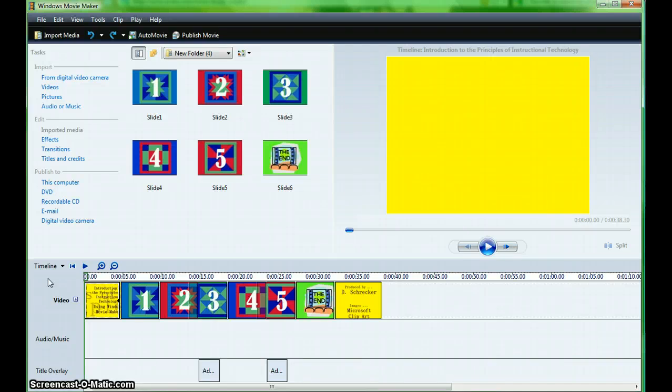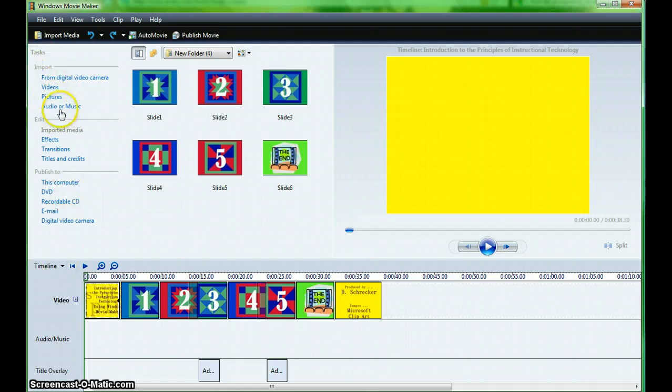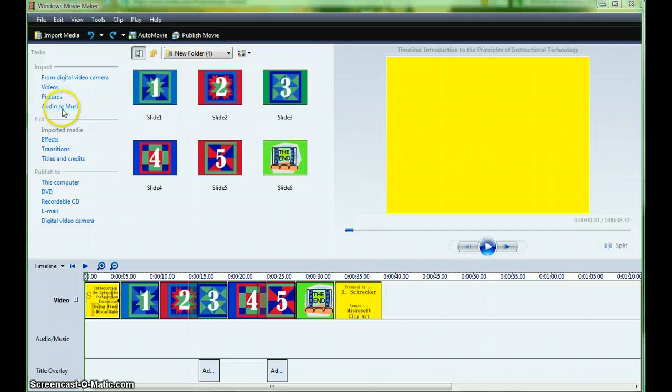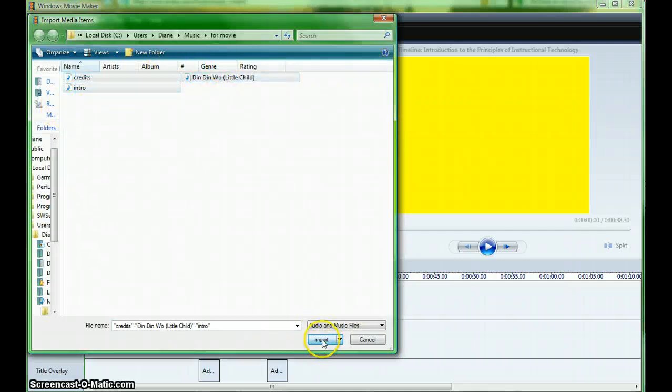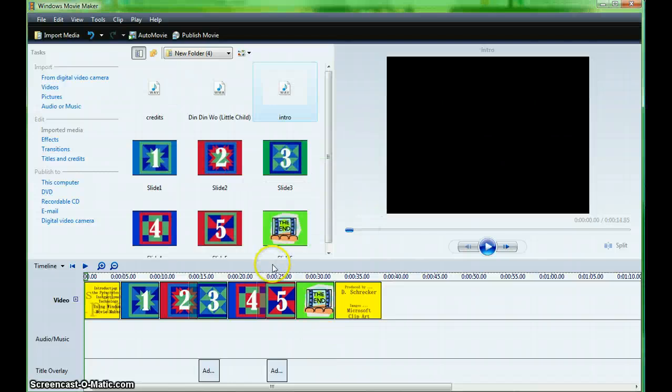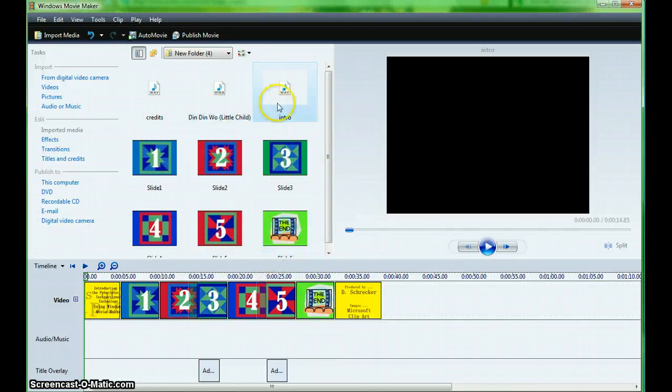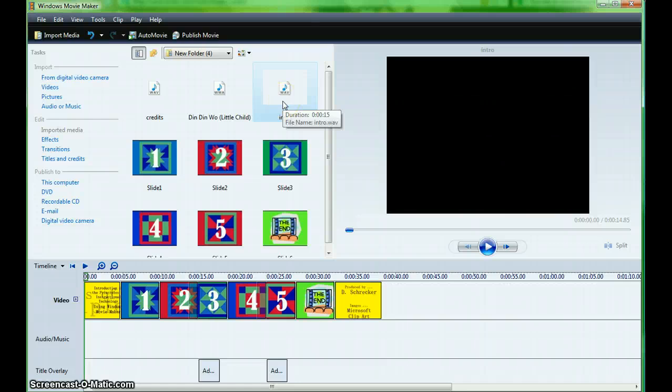After locating desired audio, import it into your movie timeline. From the task pane, select audio or music. Highlight your items and import. After the import, you will see the display in the collections task pane.